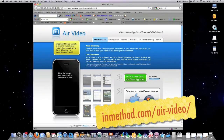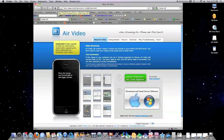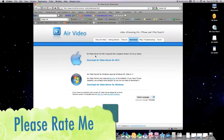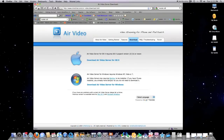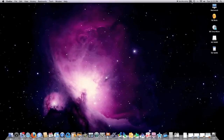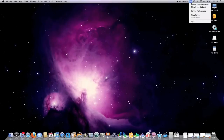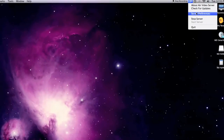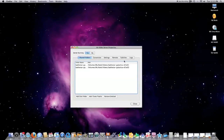To get it, you just go to inmethod.com/air-video and click on download. Then you pick based on whether you have a Mac or PC platform — it works on both. After you install it, which is quite simple, this little icon shows up on your screen. You want to go in there, click on server preferences, then click on shared folder — server running, yes.